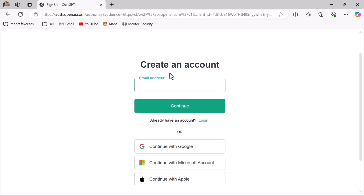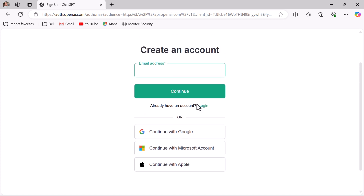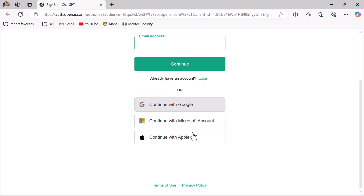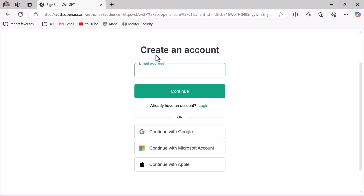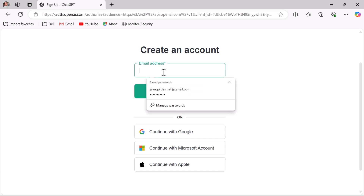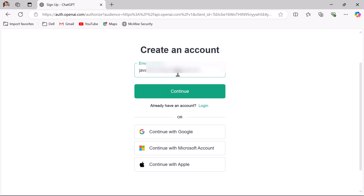Here you have a couple of options to create an account: you can use a Google account, Microsoft account, or Apple account. We are going to create an account using an email ID. Type your email address — make sure to provide a valid email that you check regularly — then click the Continue button.